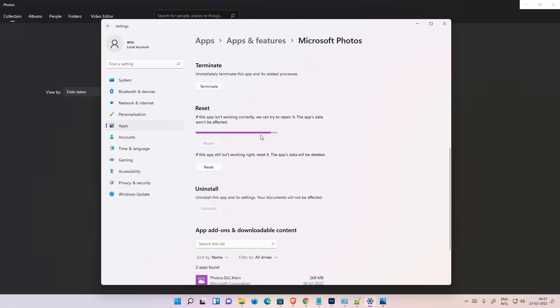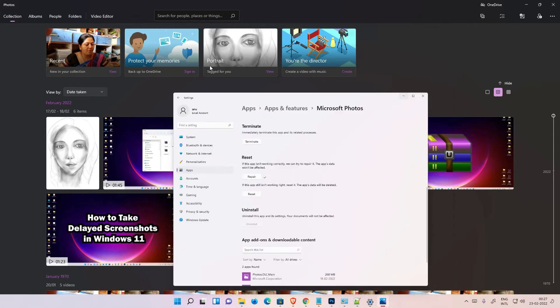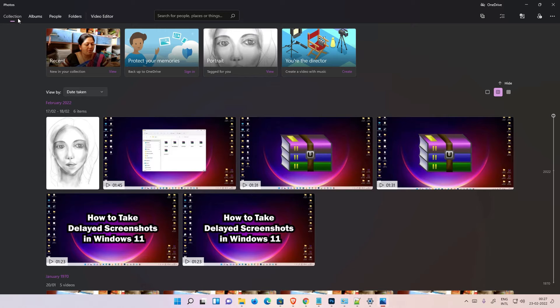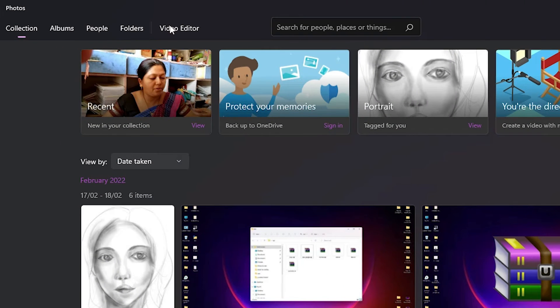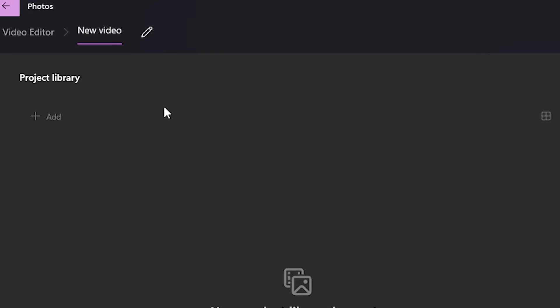The app is now closed and restarting. Minimize it, then go back to the Video Editor. Here is the Video Editor — go to 'New Video Project' and click on it.